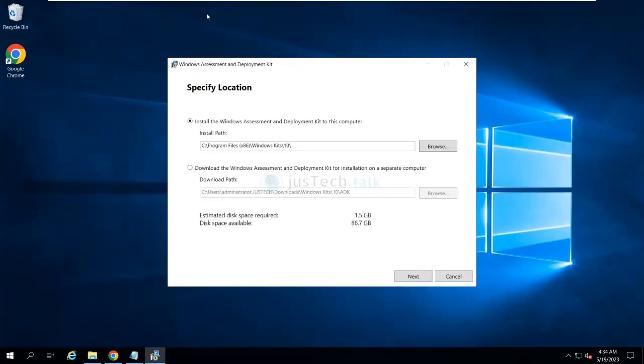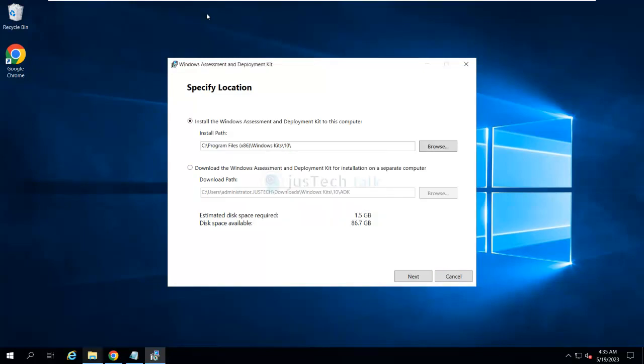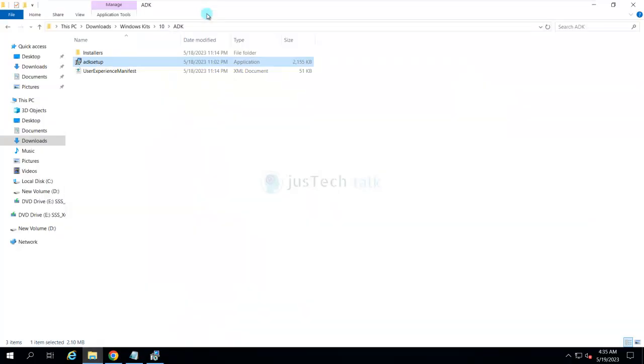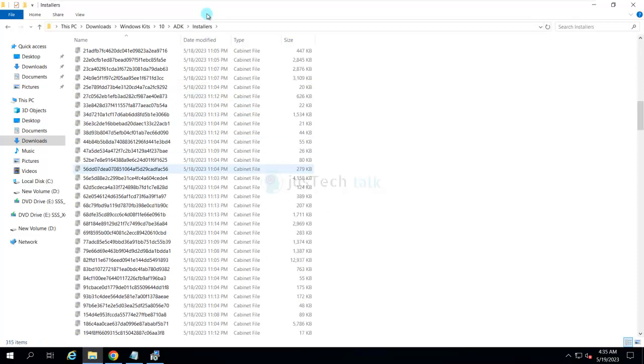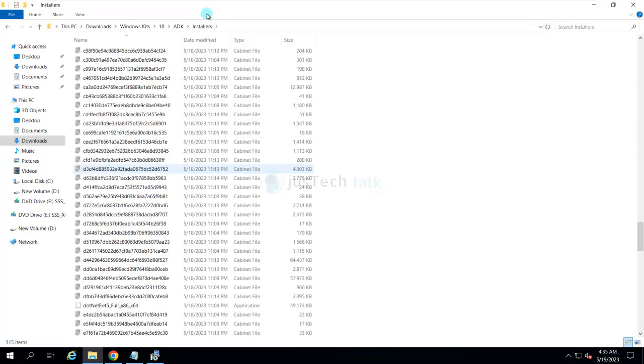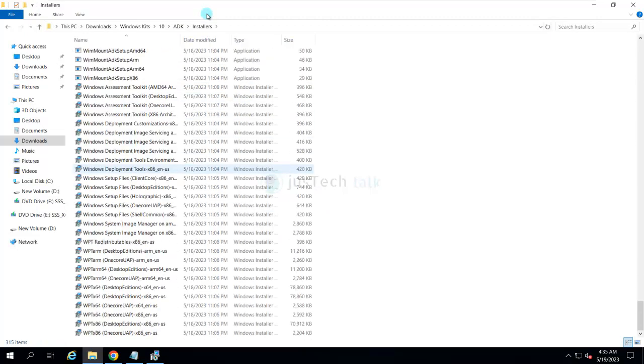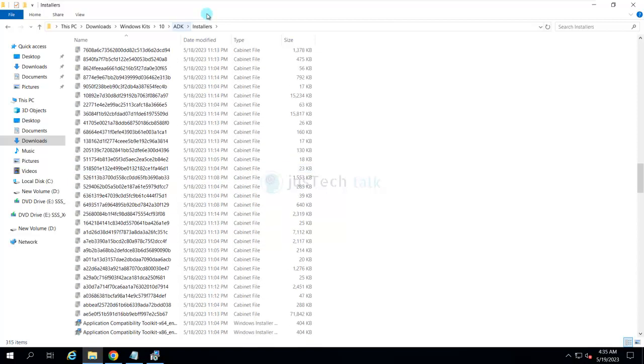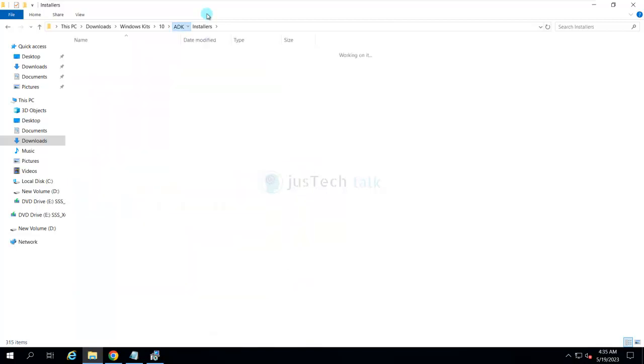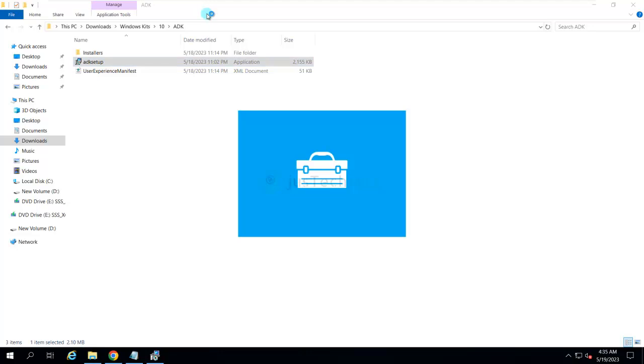You see it says install the Assessment and Deployment Kit on a separate computer. In my case it is already downloaded, so I am going to go into Installer. You can see I have all installers available over here for Windows Deployment Kit. Let's go back and run ADK setup.